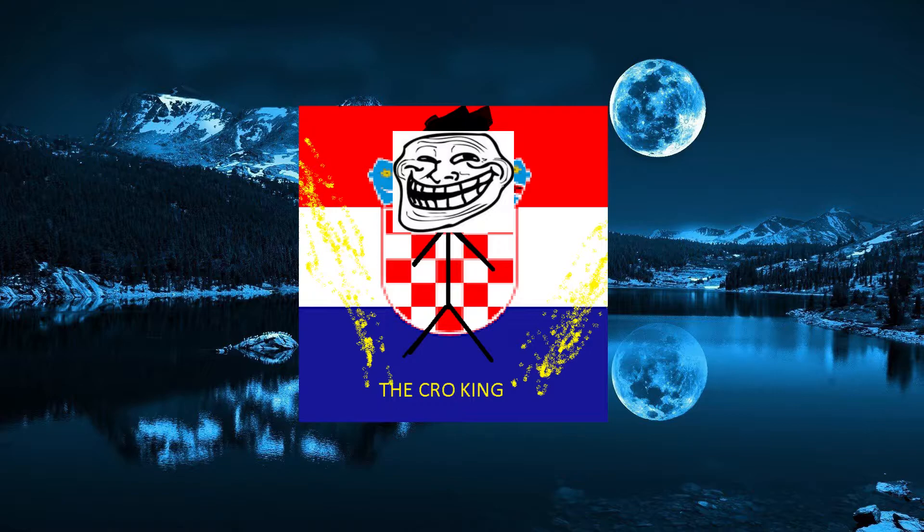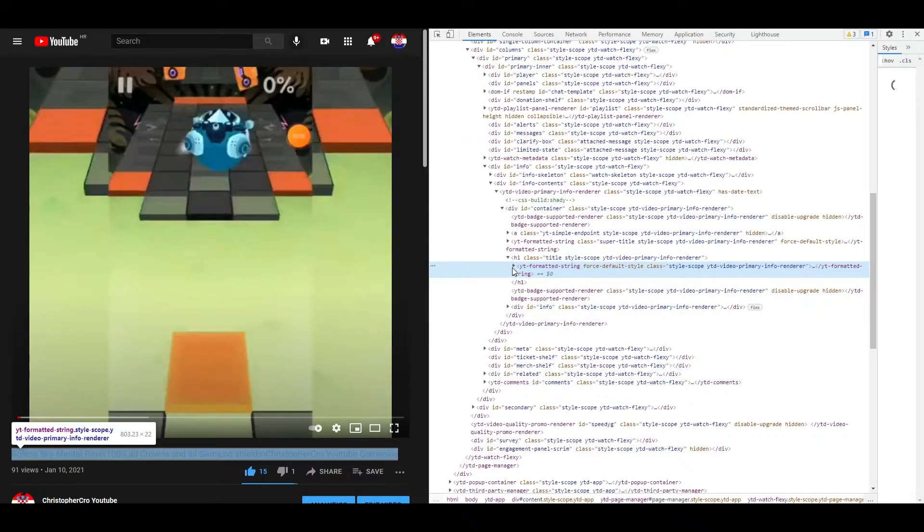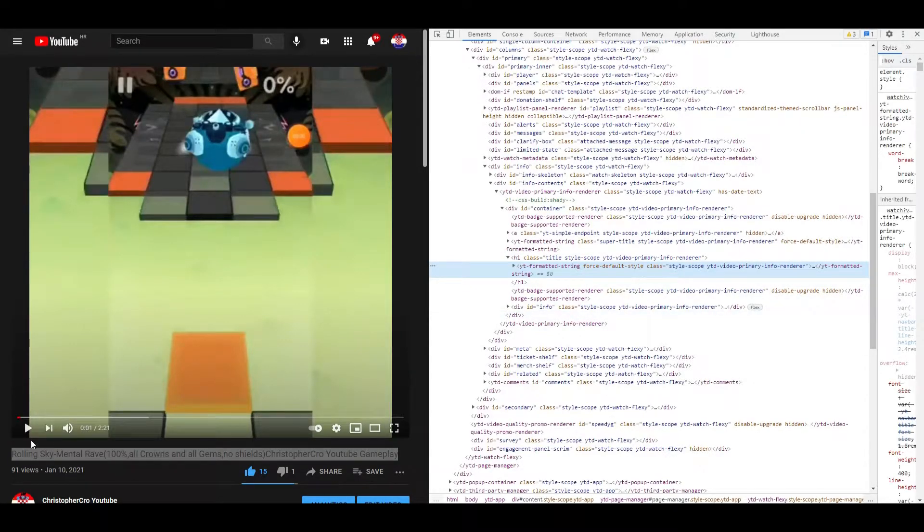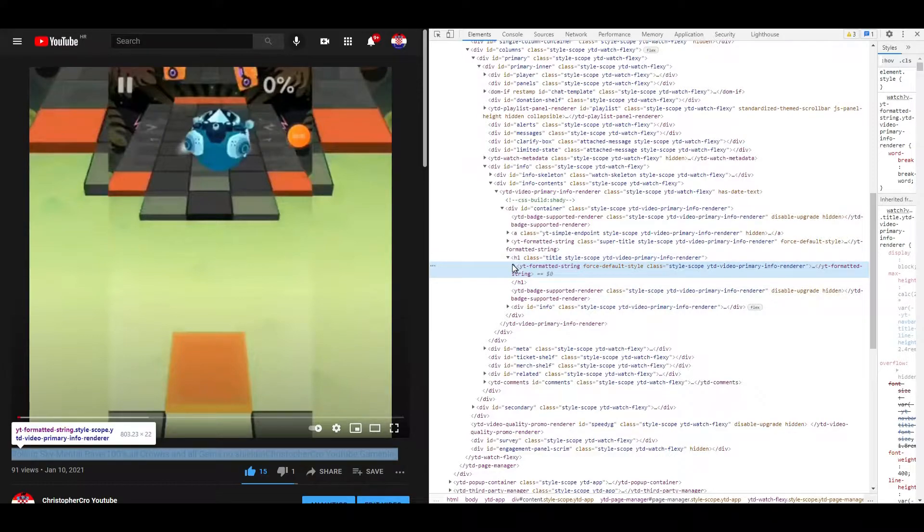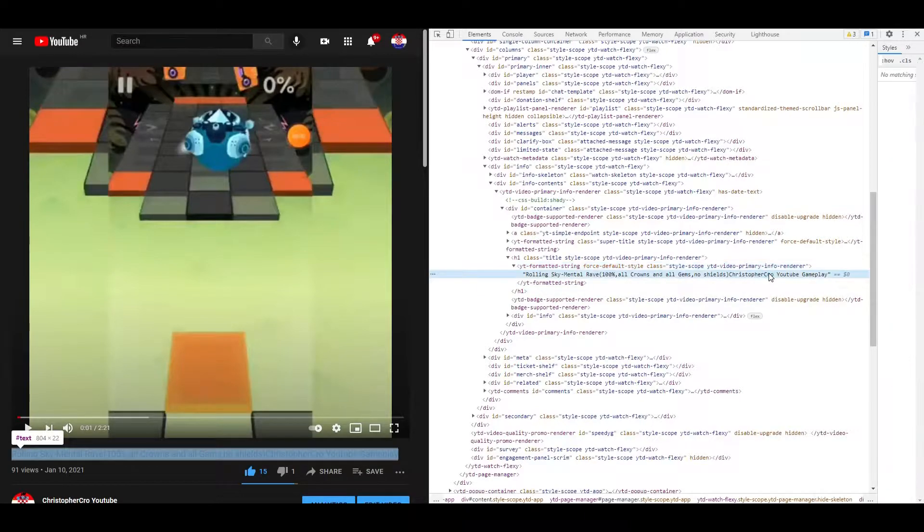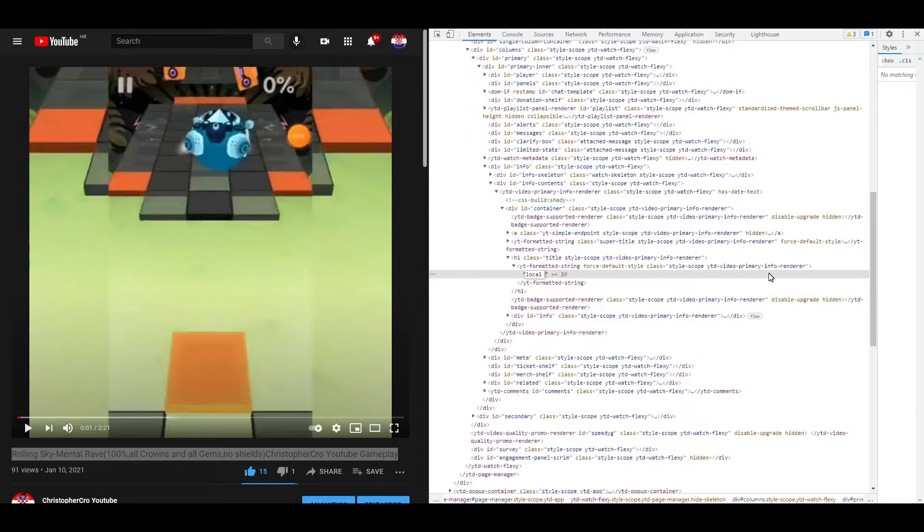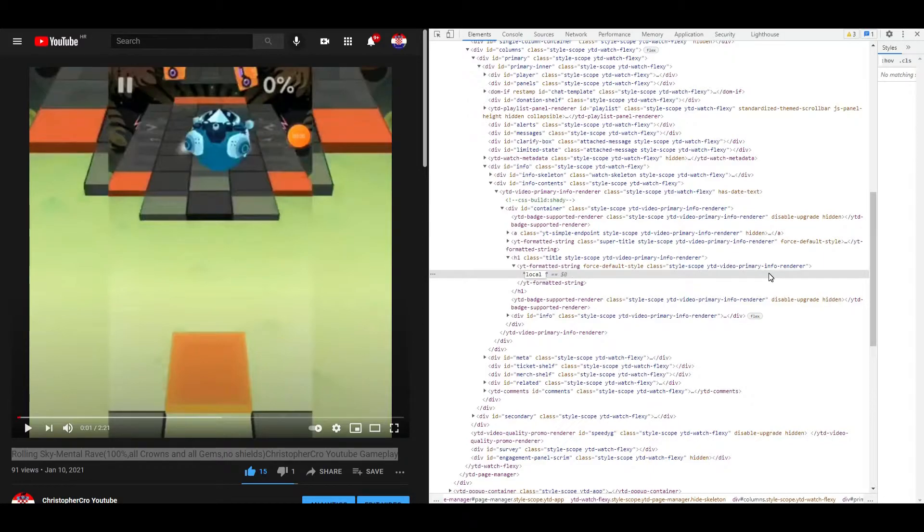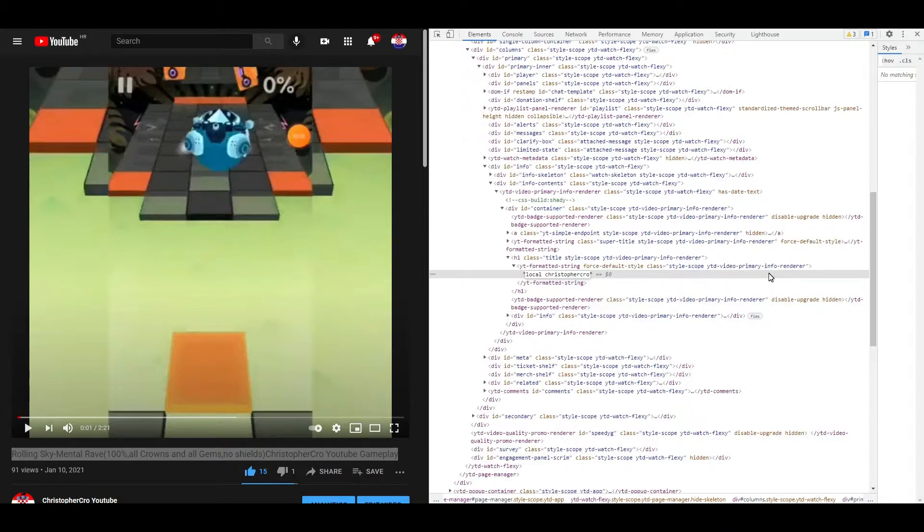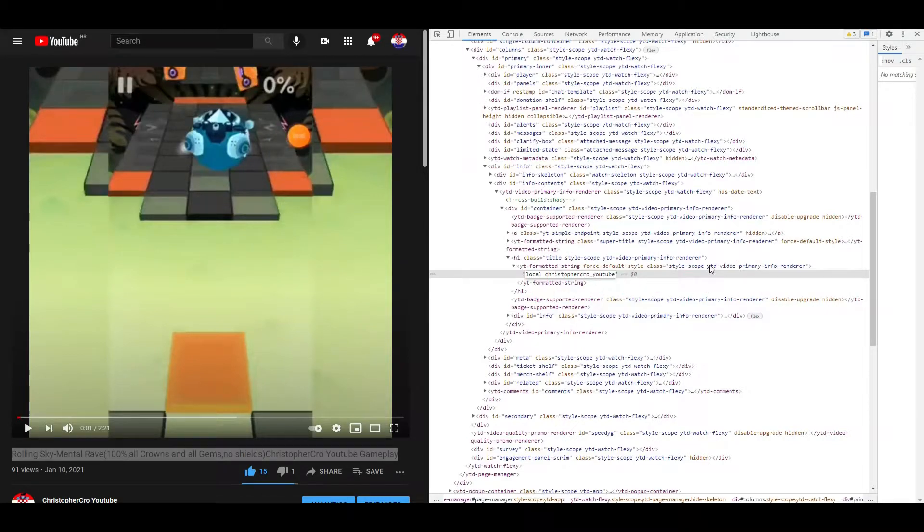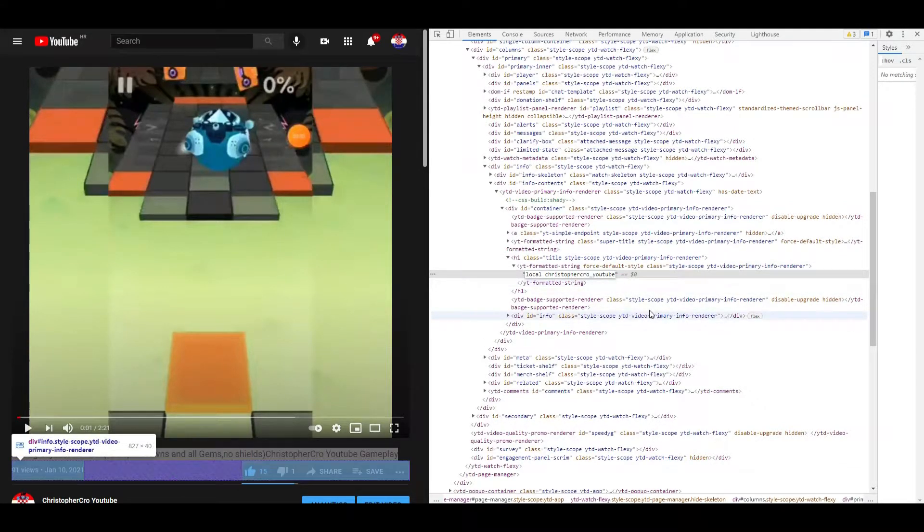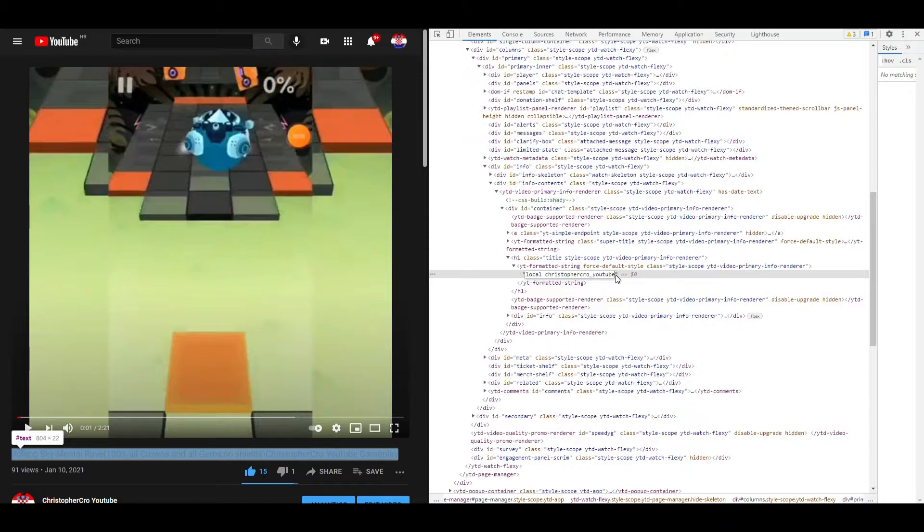When you selected the title, click here on this arrow and now the title will appear. Now you just need to write a little script. Local, and now here in these brackets your name should be here. In my case it is ChristopherCrowYouTube. If you have a space, just put down brackets and everything needs to be with the small letter.